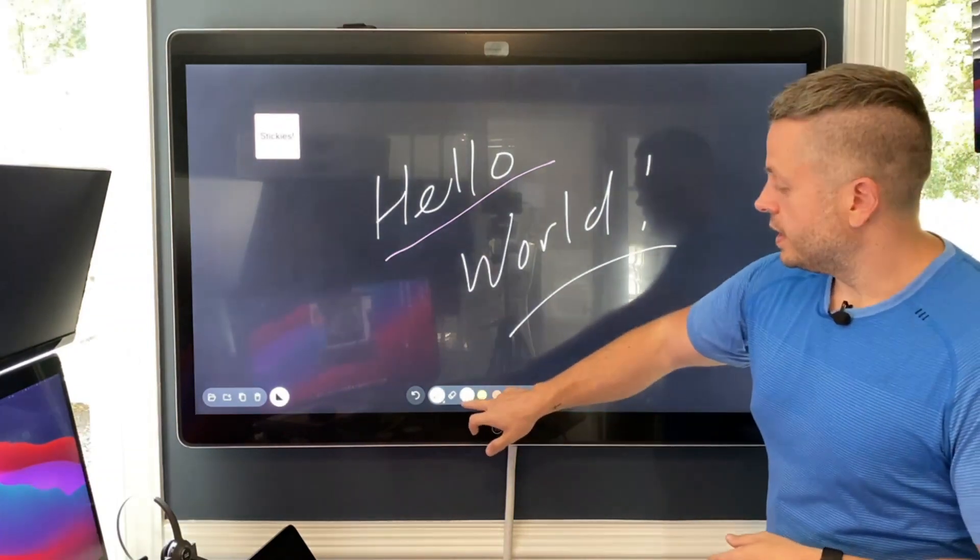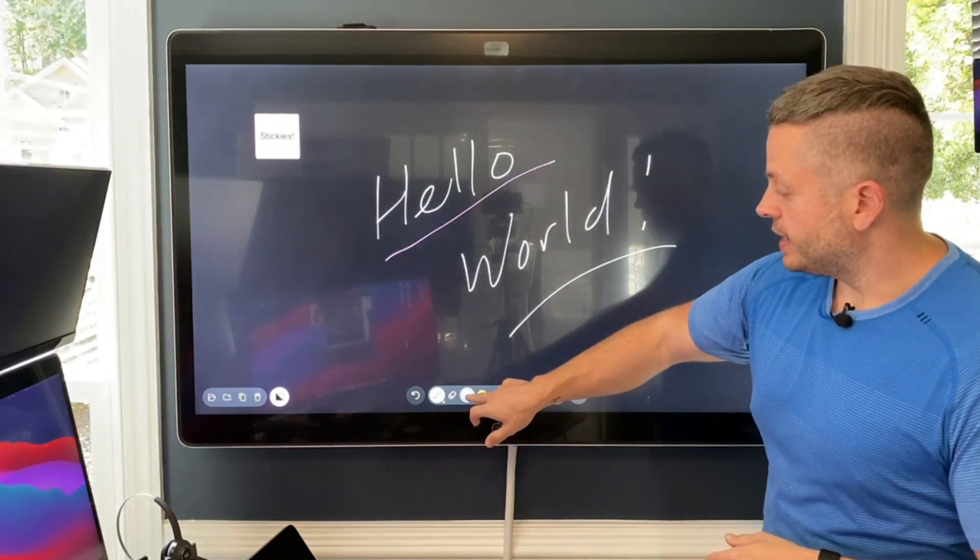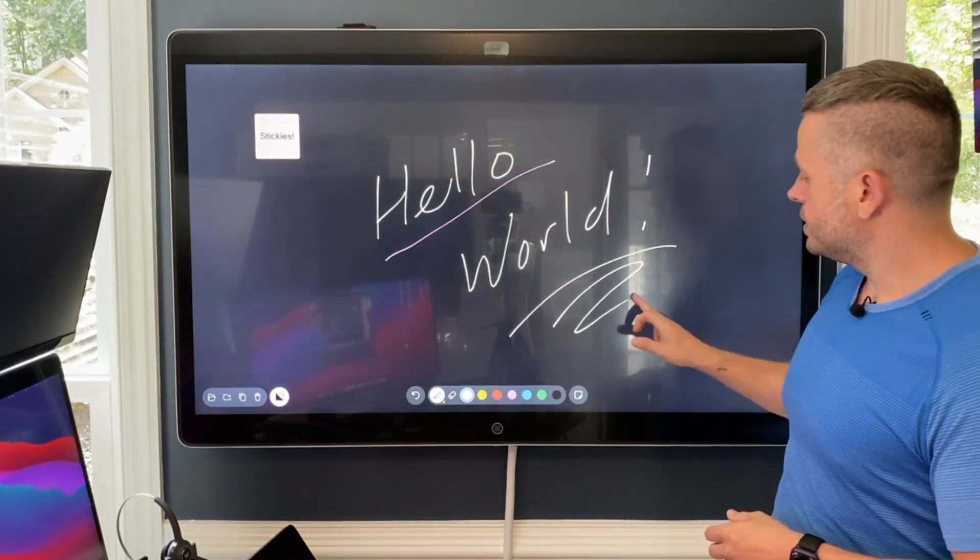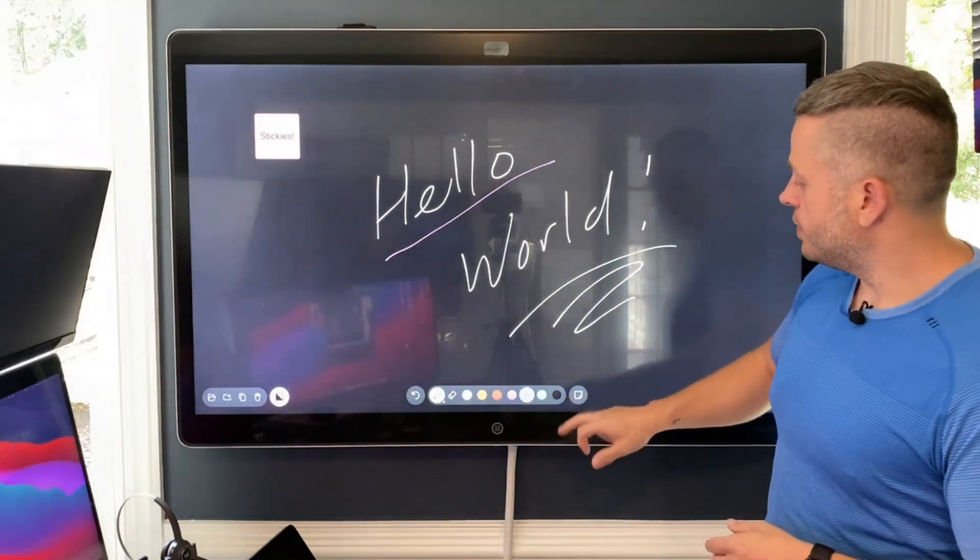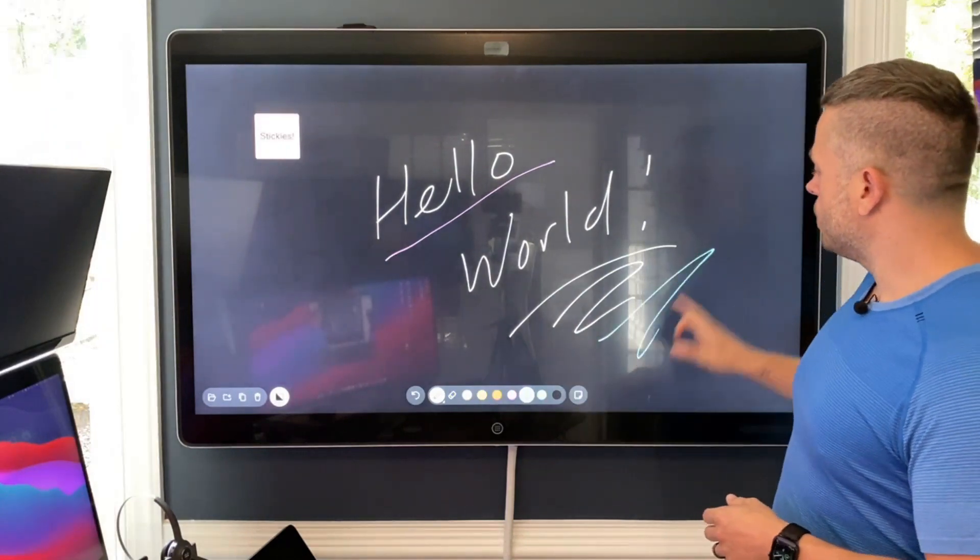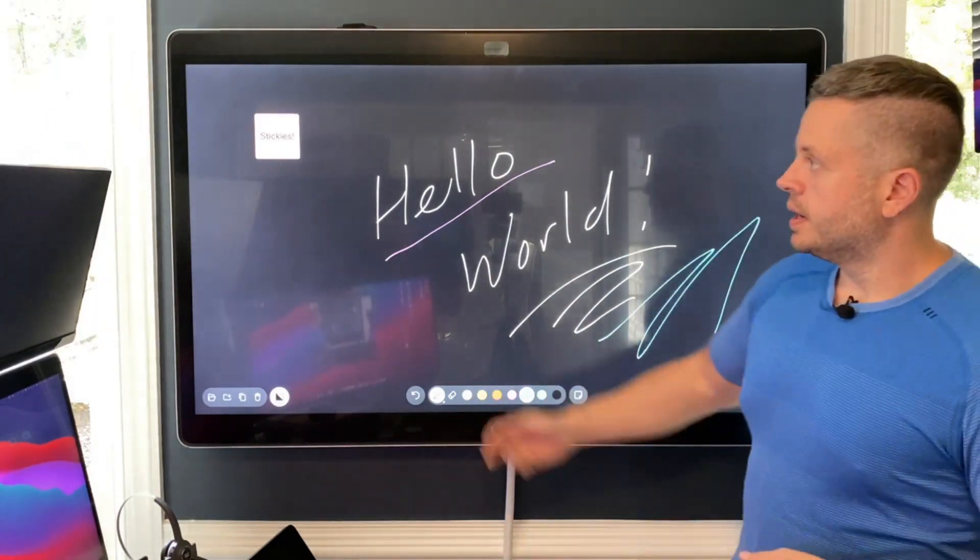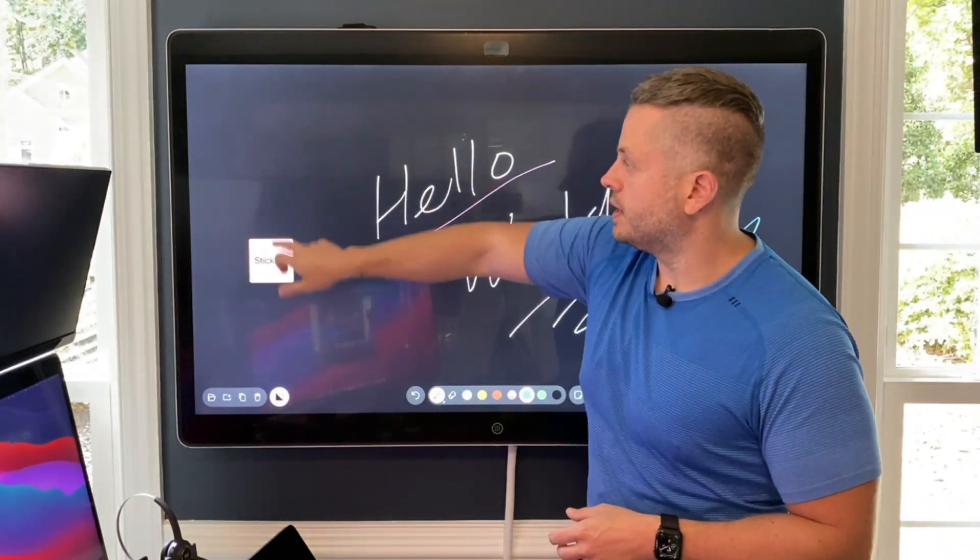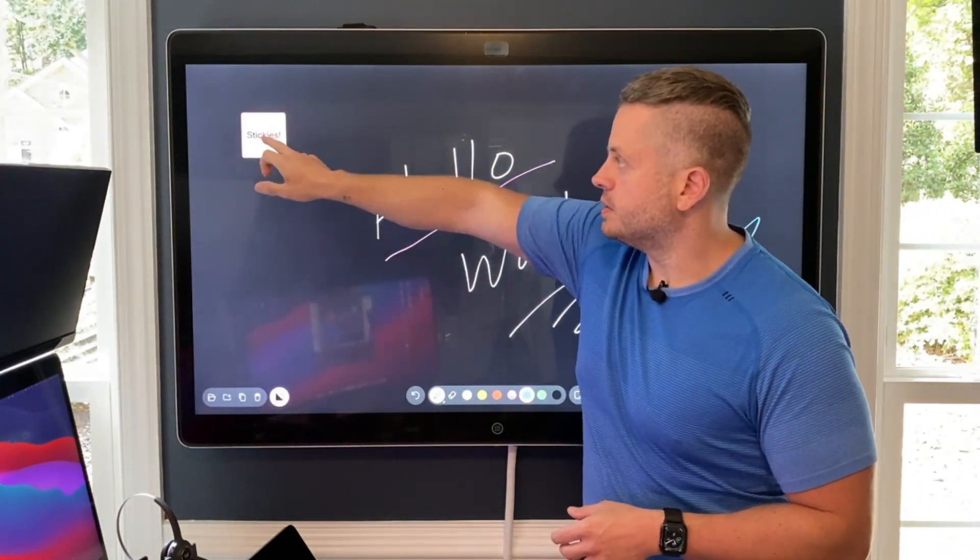So instead of the default black, you'll have the white here, as you can see. All of the other colors will still work the same. You still have stickies. They're going to work the same way. They can still be moved around, can still be edited.